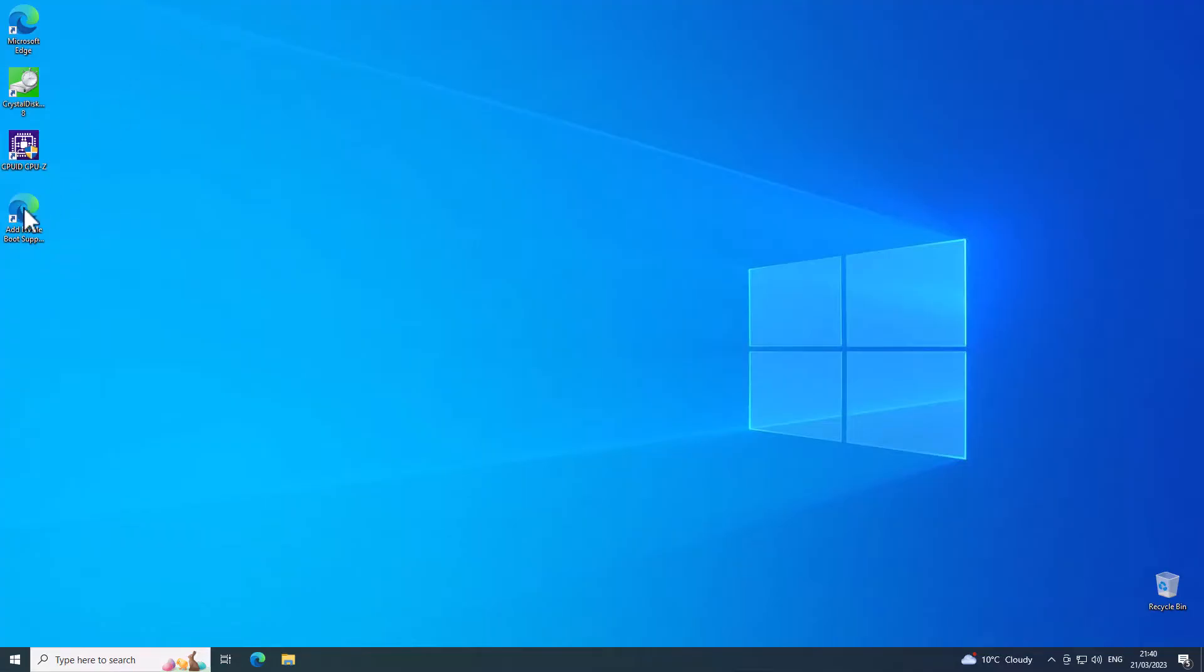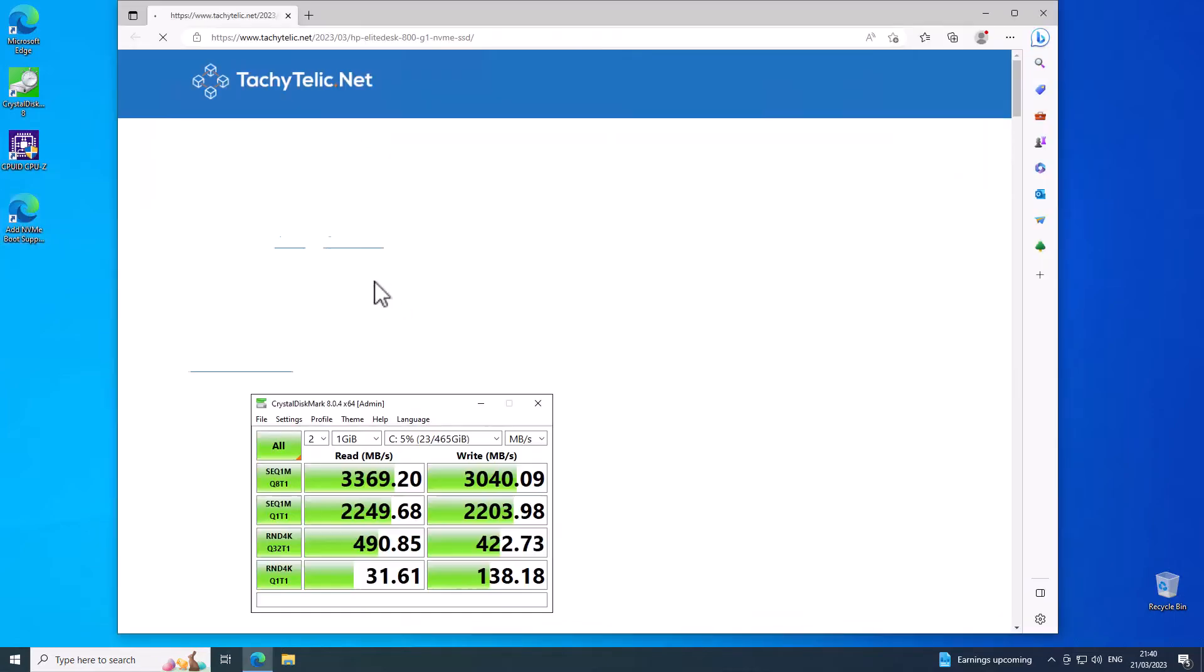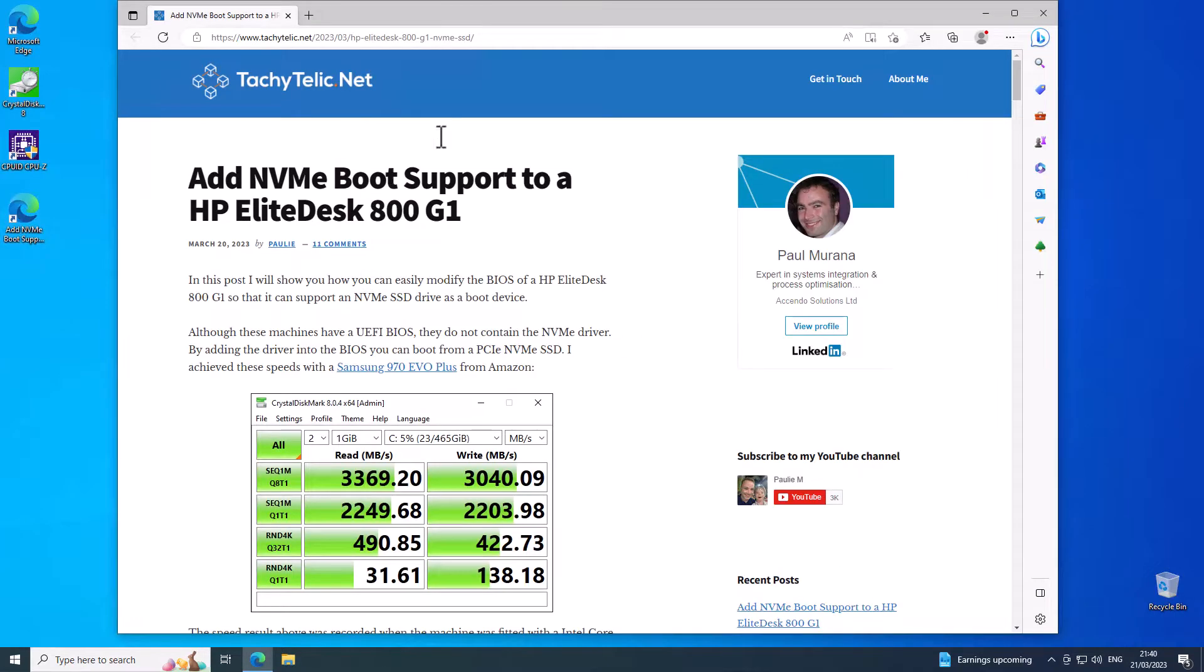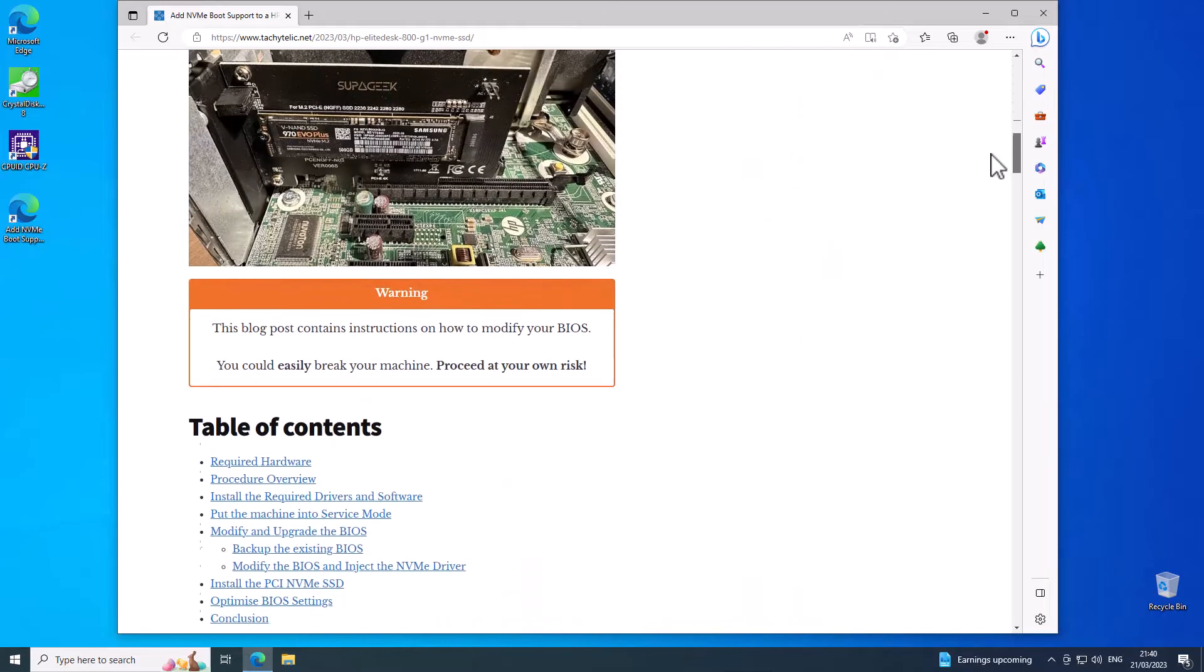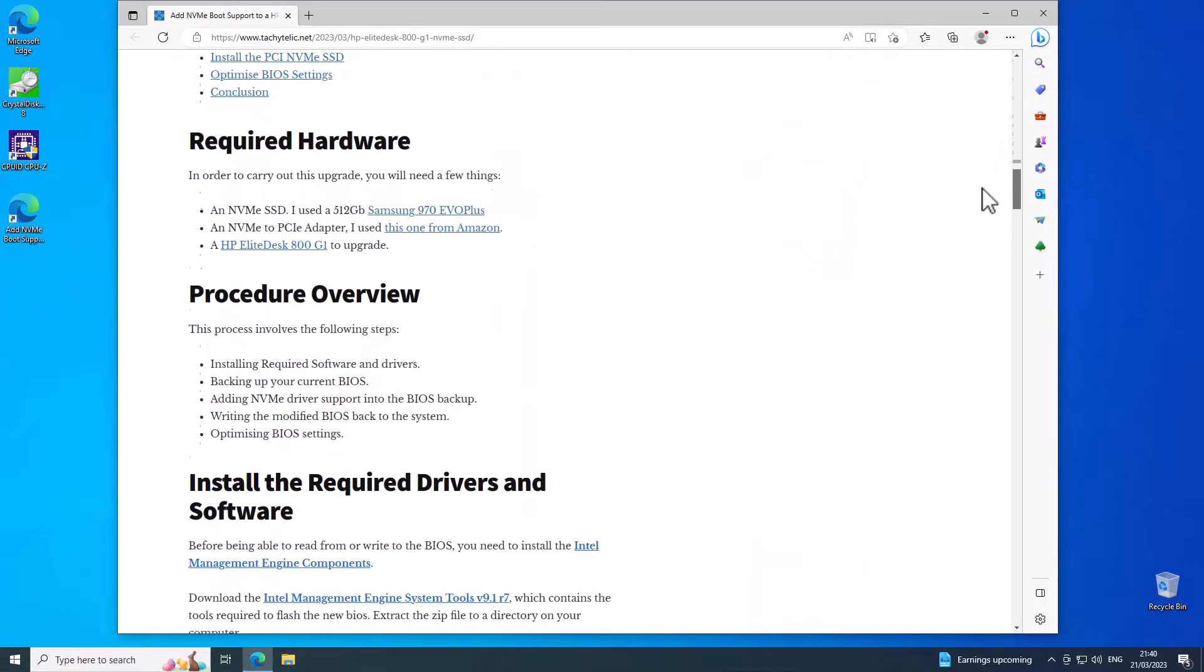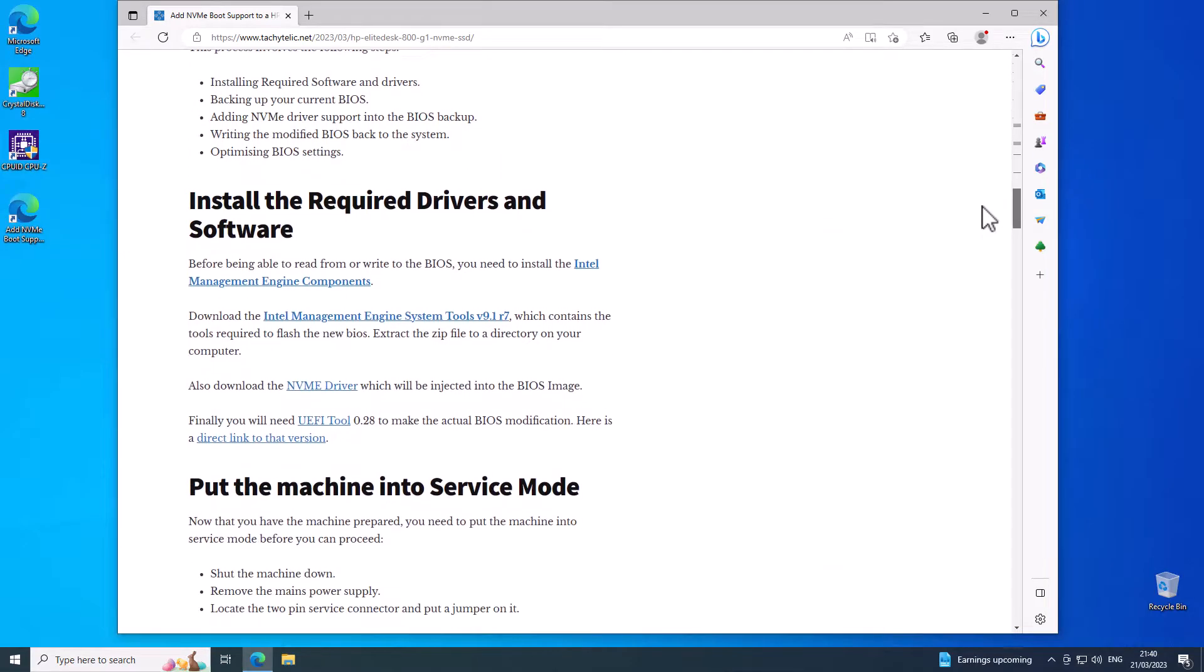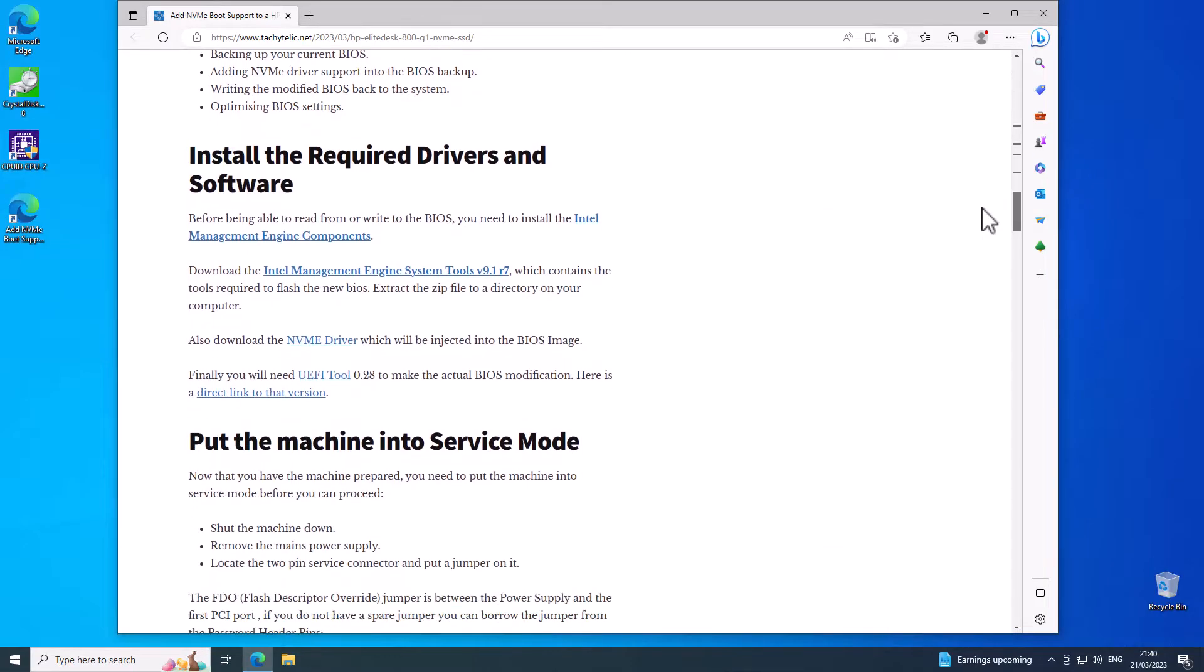The first thing to say is that there is a blog post which I'll link in the description which goes through the entire process. We've already gone past the required hardware and so we move on to this section here: install the required drivers and software.